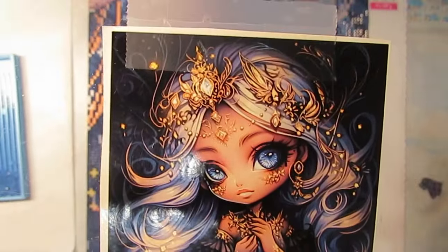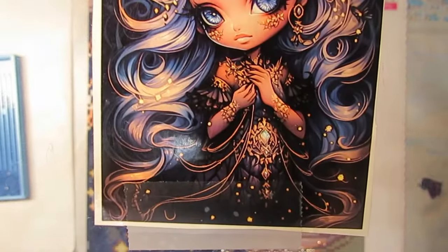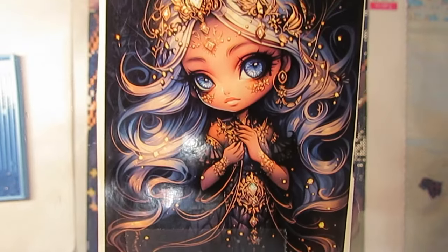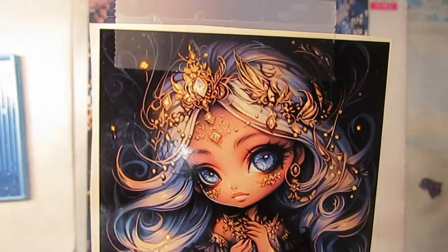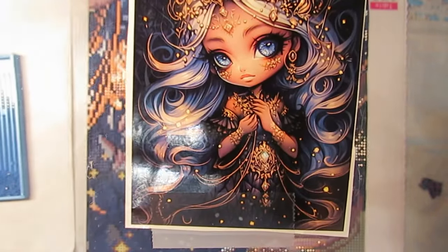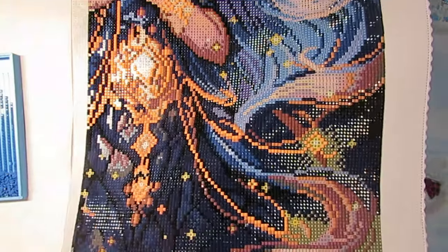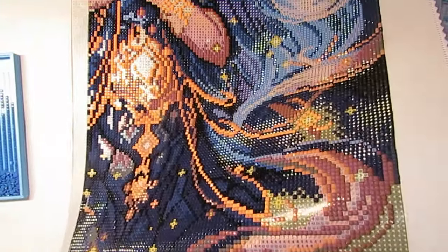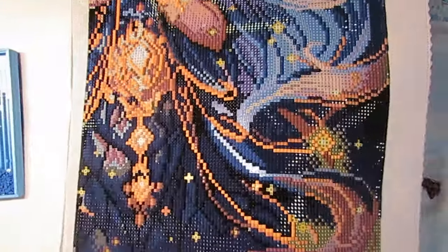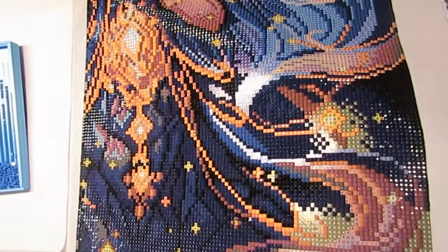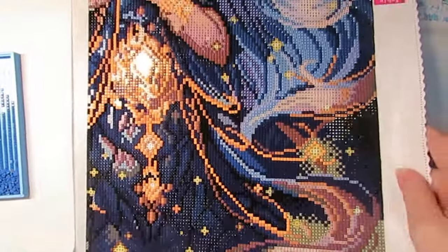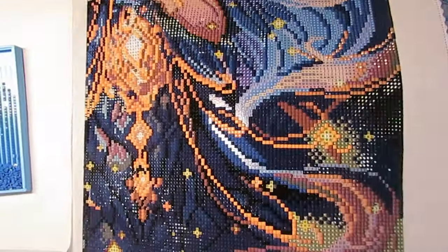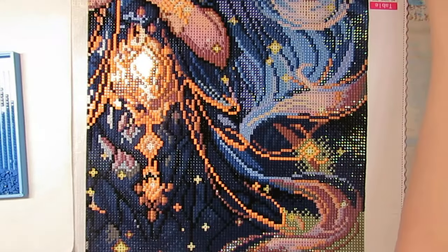This is the kit I'm working on by Captured by Radiance. She's a beauty, and I want you to look at the shine on these drills. If you have never tried one of their kits, you really will not be disappointed if you do. They are gorgeous.